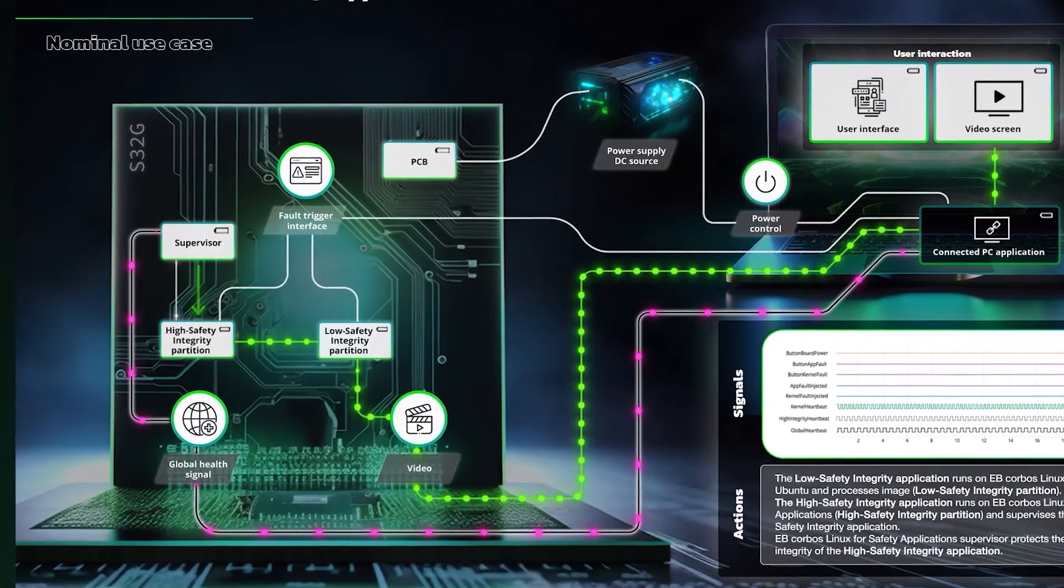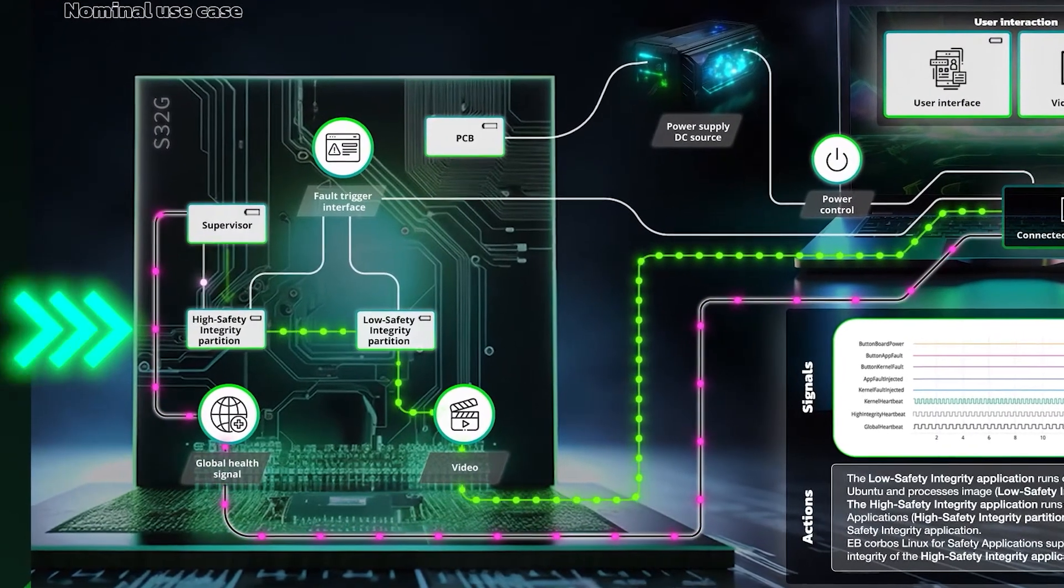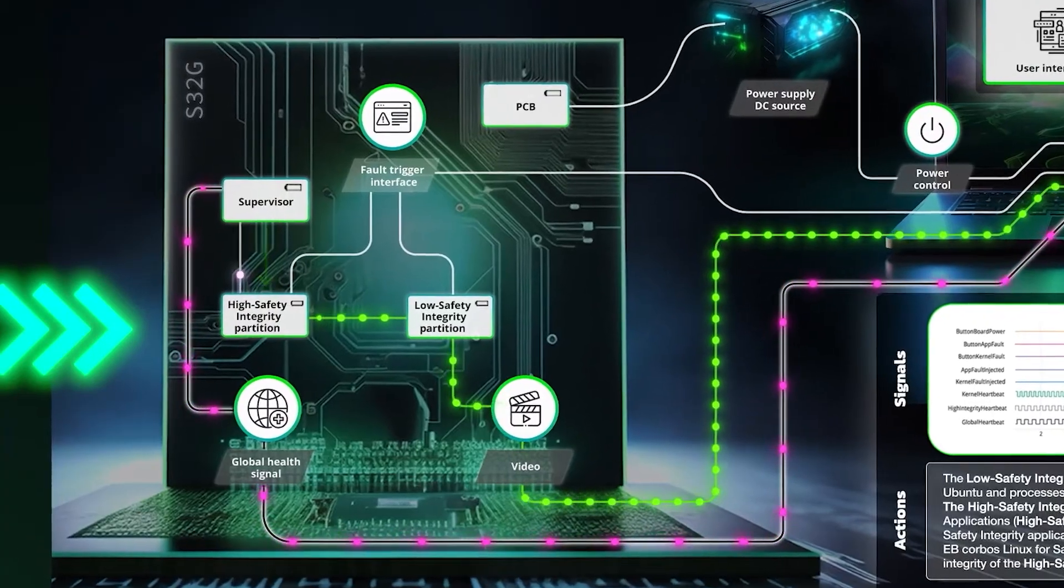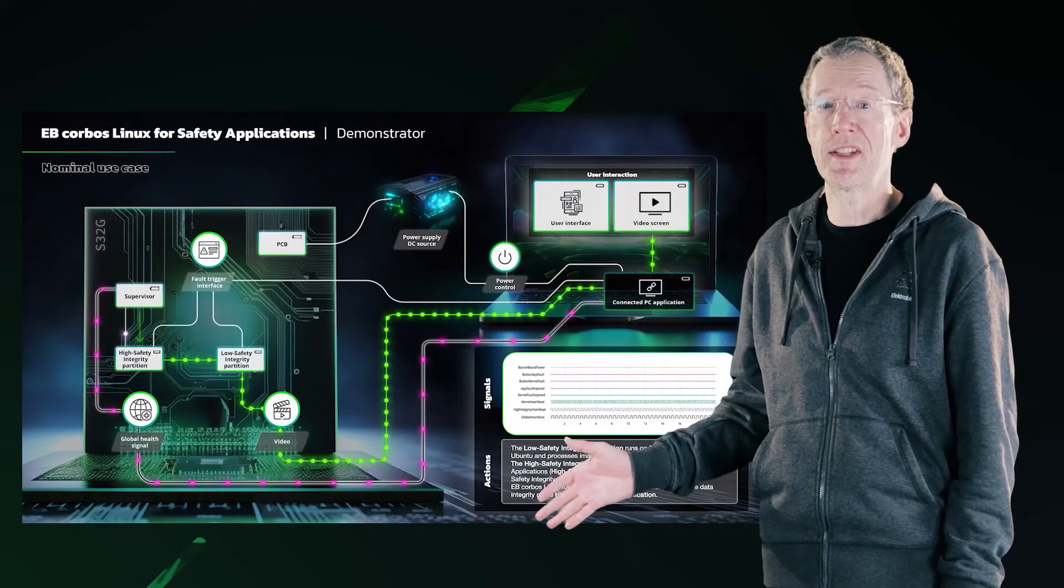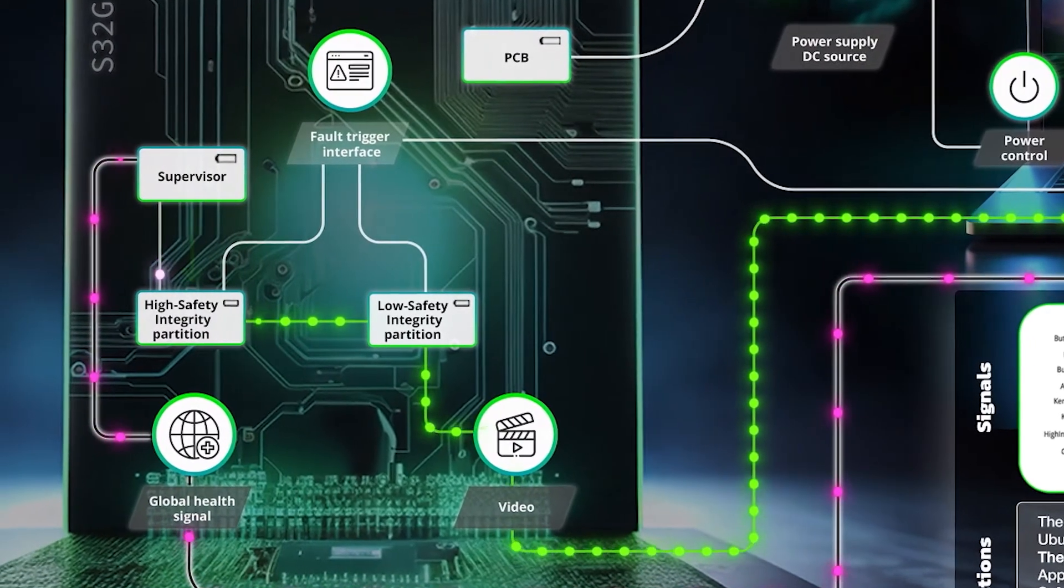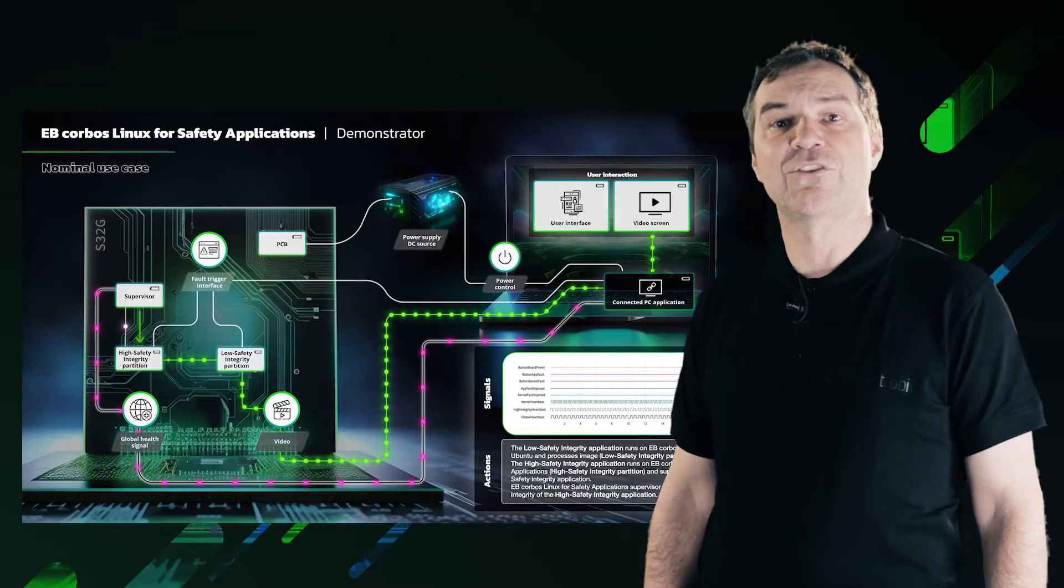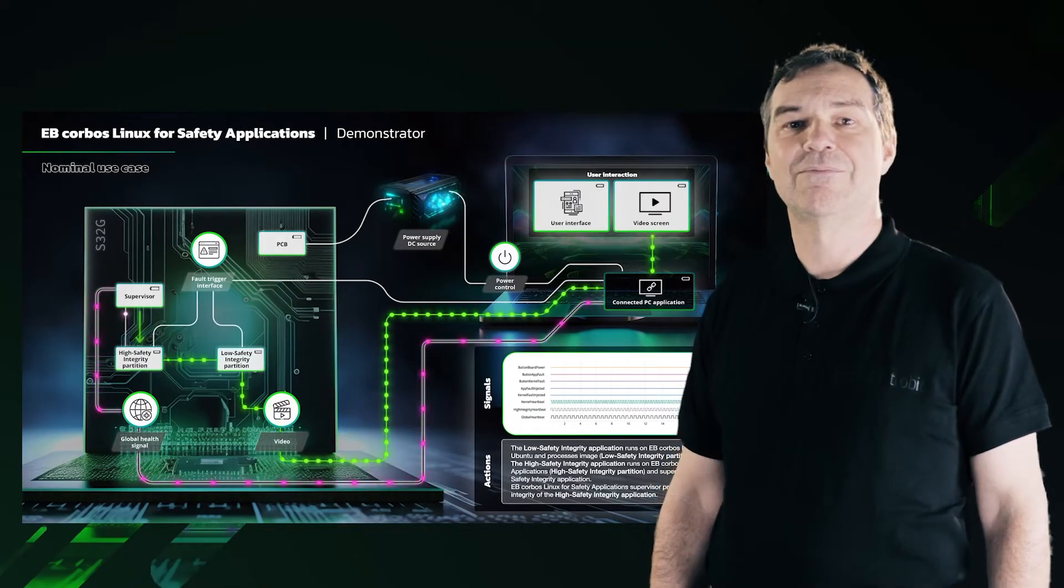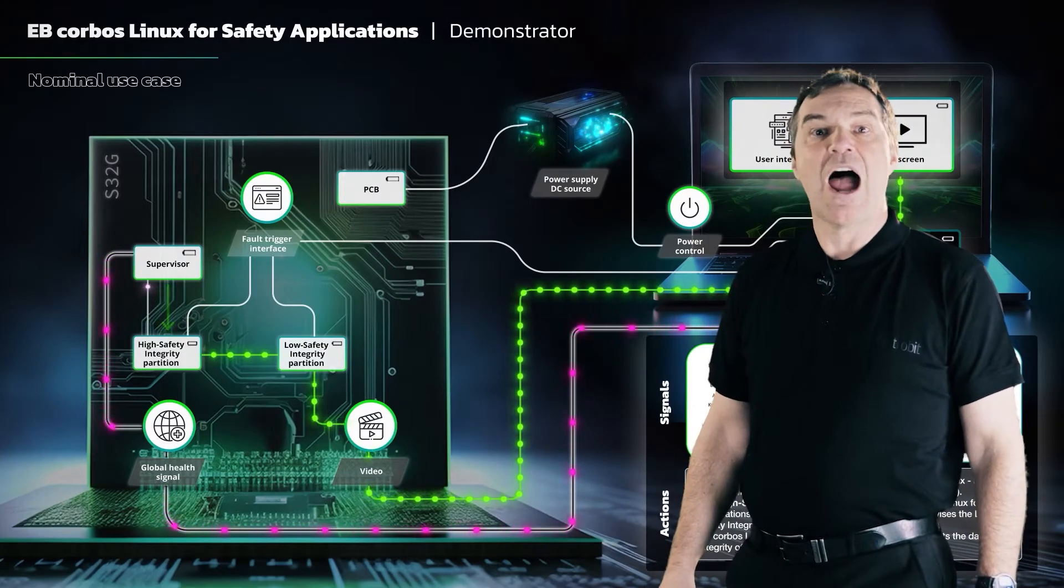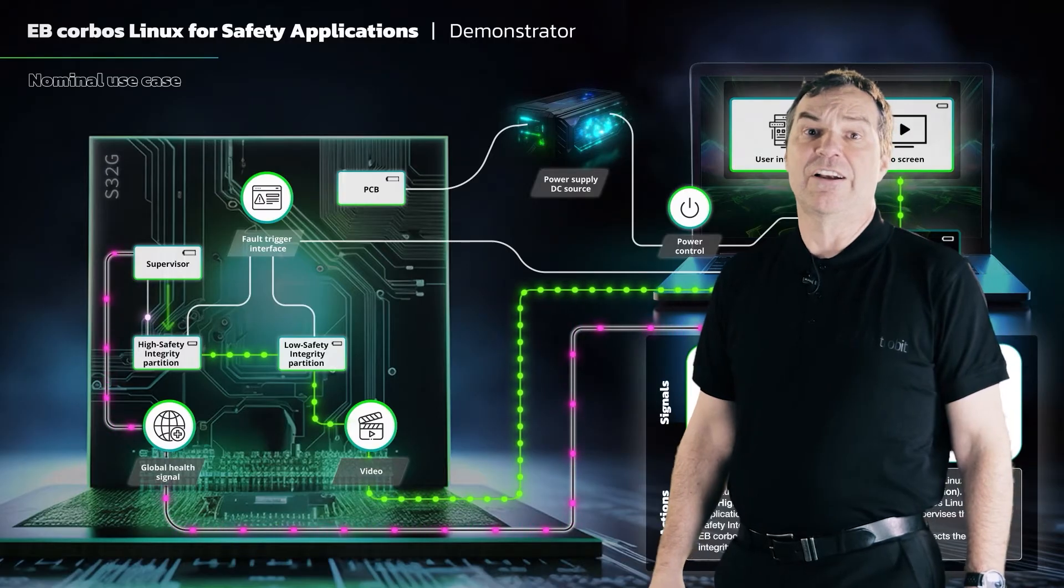The high-integrity partition monitors the video feed for errors. That's its primary purpose. And if an error occurs, it will step in and shut down the system. The high-integrity partition is also monitored by a module called the supervisor here, also known as the OS safety monitor. If it detects a fault, it will also shut down the system. I will be demonstrating those two particular failure scenarios.